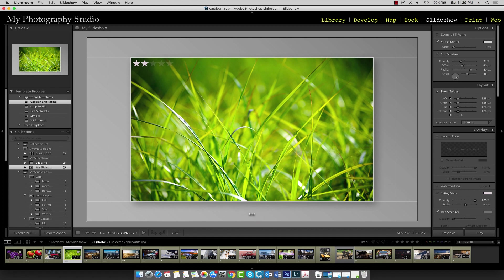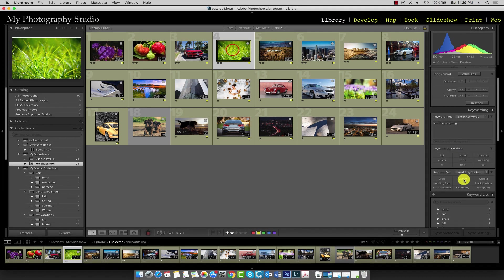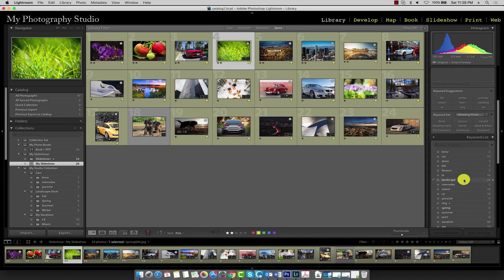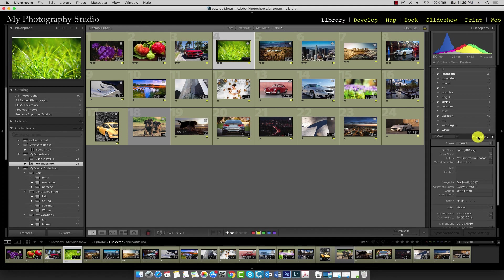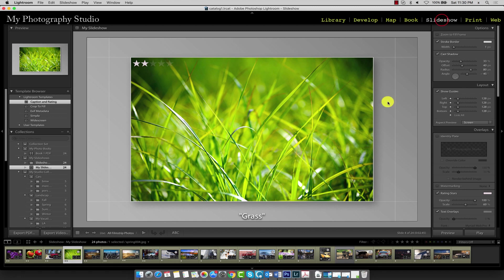We can add a caption by returning to the library module and adding a caption in the metadata panel for this image. I'll go ahead and scroll down to the metadata panel, and here's the caption area. We can type in anything—I'll just type in 'grass'—and go back to the slideshow, and now you can see the caption is presented in the empty quotes.